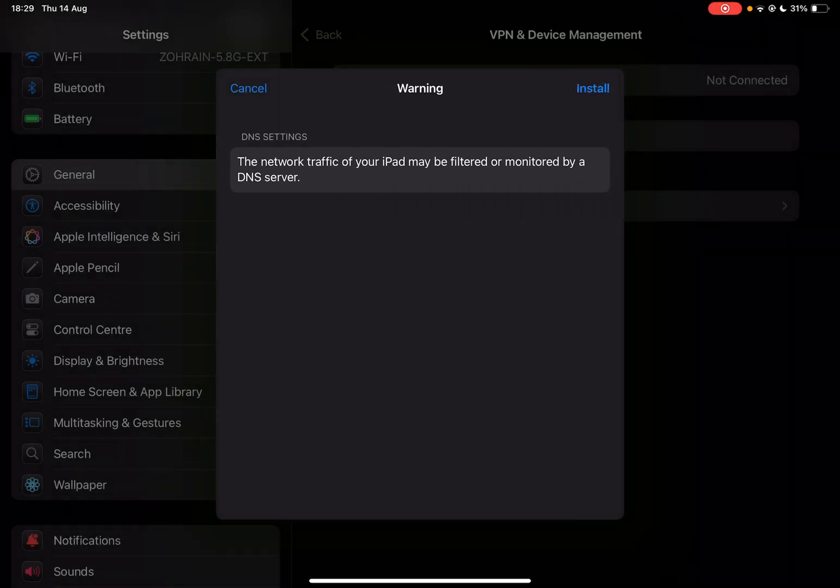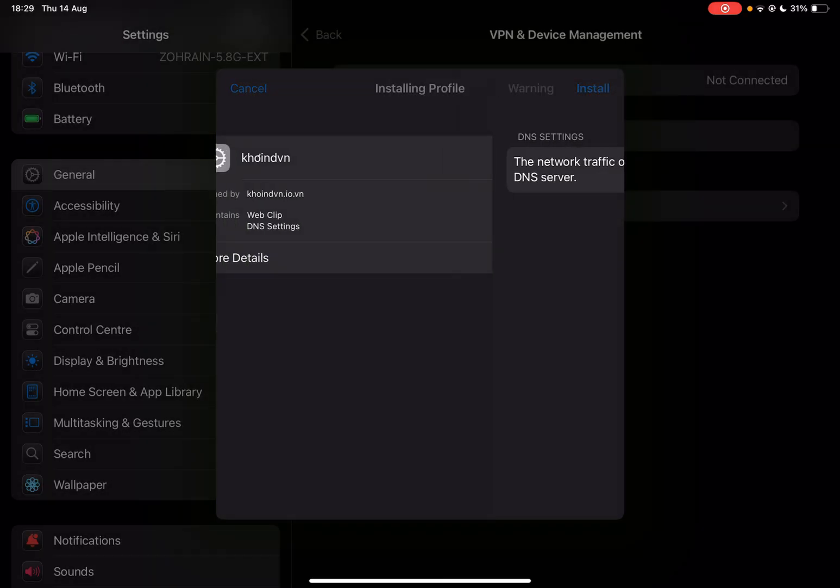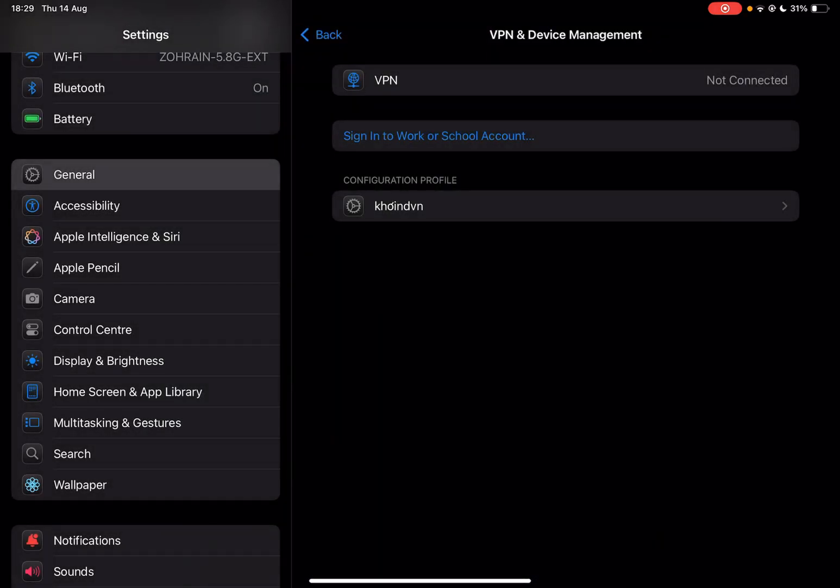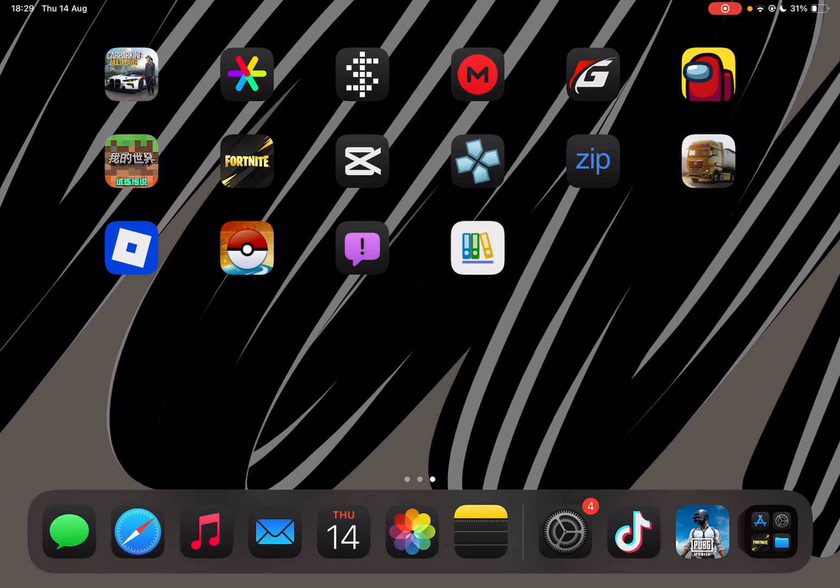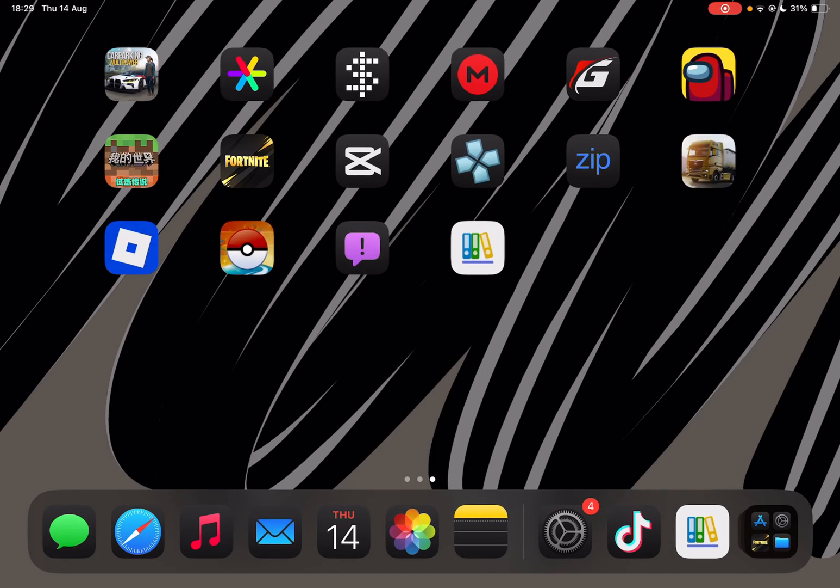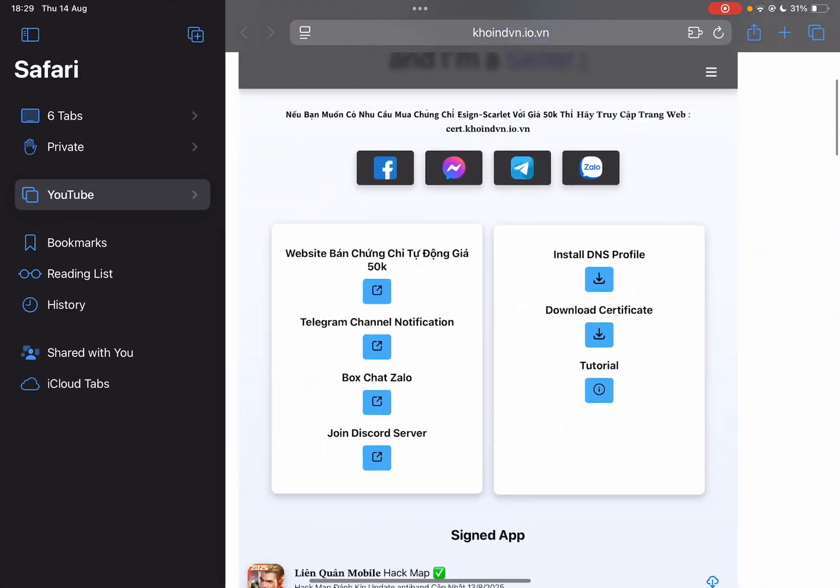Now hit on install and then install again and then done. Now guys, you will see the bookmark up here on your home screen. Now open it. Okay, no, no, no, go back to the original website right here.